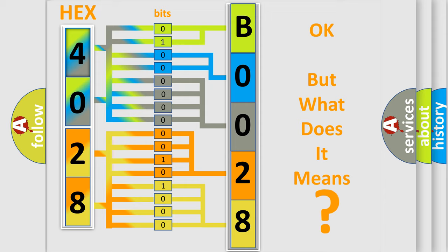The number itself does not make sense to us if we cannot assign information about what it actually expresses. So, what does the Diagnostic Trouble Code B002811 interpret specifically for Dodge car manufacturers?